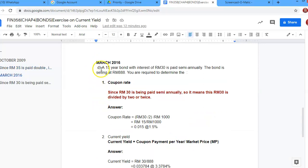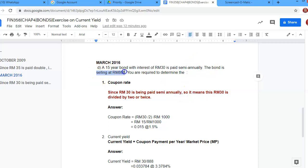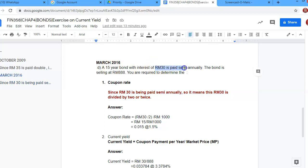Now let's look at the second question from March 2016. There is a difference between these two questions. This one states: a 15-year bond with interest of RM30 is paid semi-annually, and the bond is selling at RM888. You are required to determine the coupon rate and current yield.